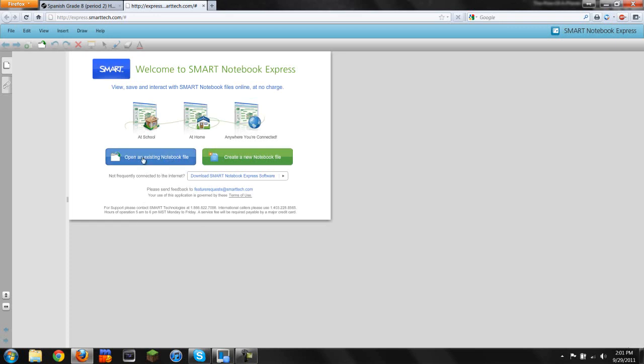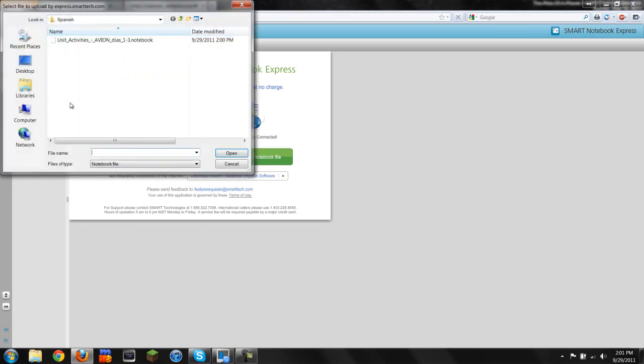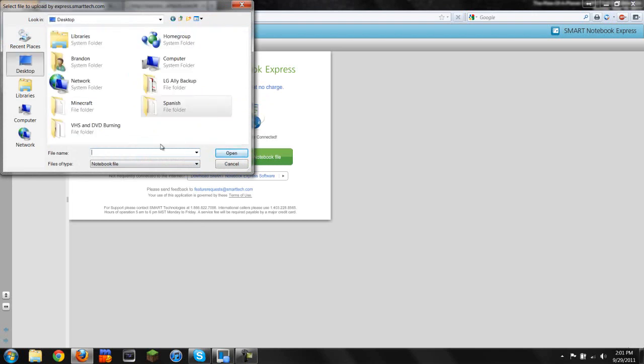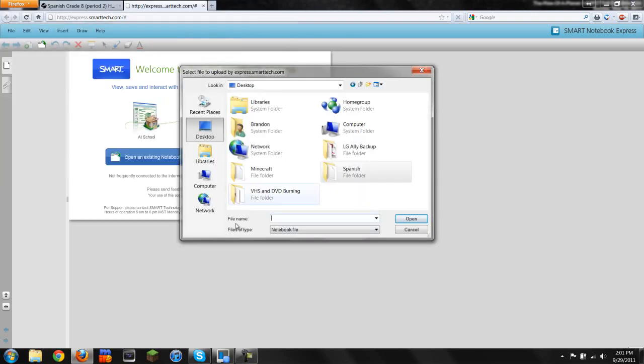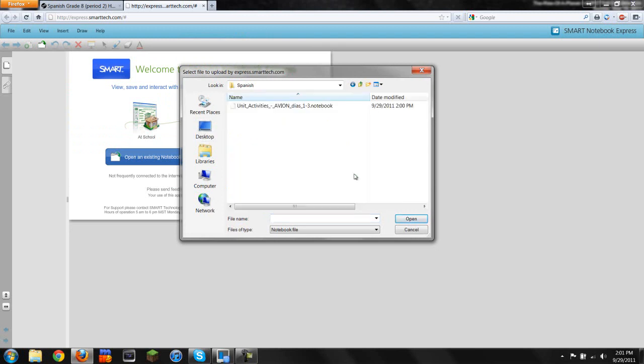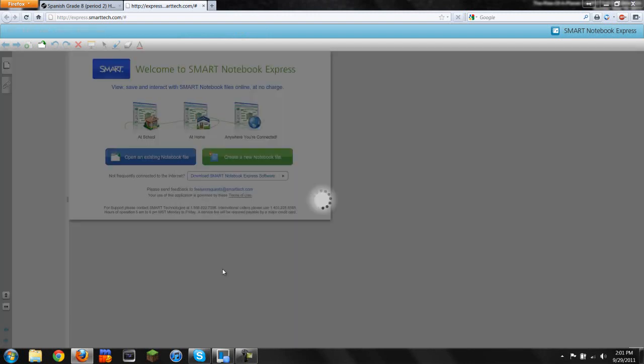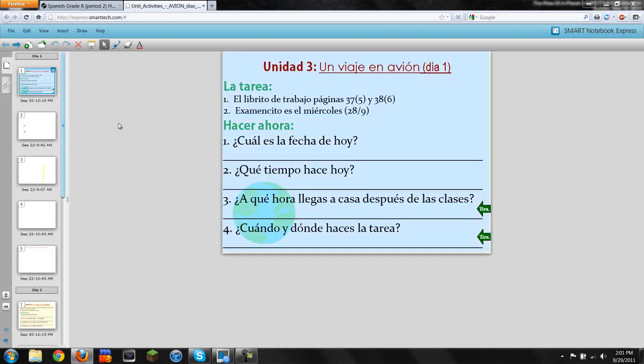This is going to open up a little prompt. All you're going to do is click Desktop, go to your Spanish folder, and click on the file that you want to open. It takes a bit of time to register and load, but once it does,